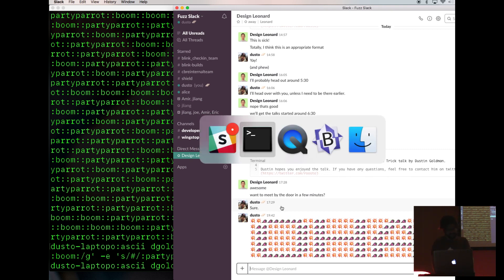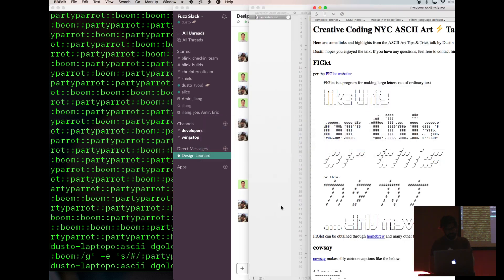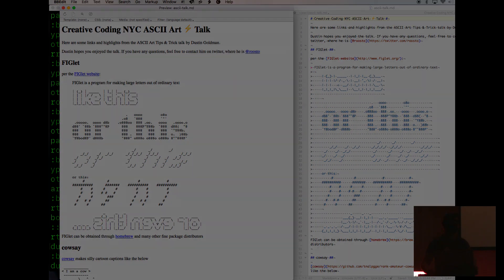So those are some fun ASCII tips and tricks. There's a little readme that I think that will be posted on the site later. Thanks. Bye. Thank you.